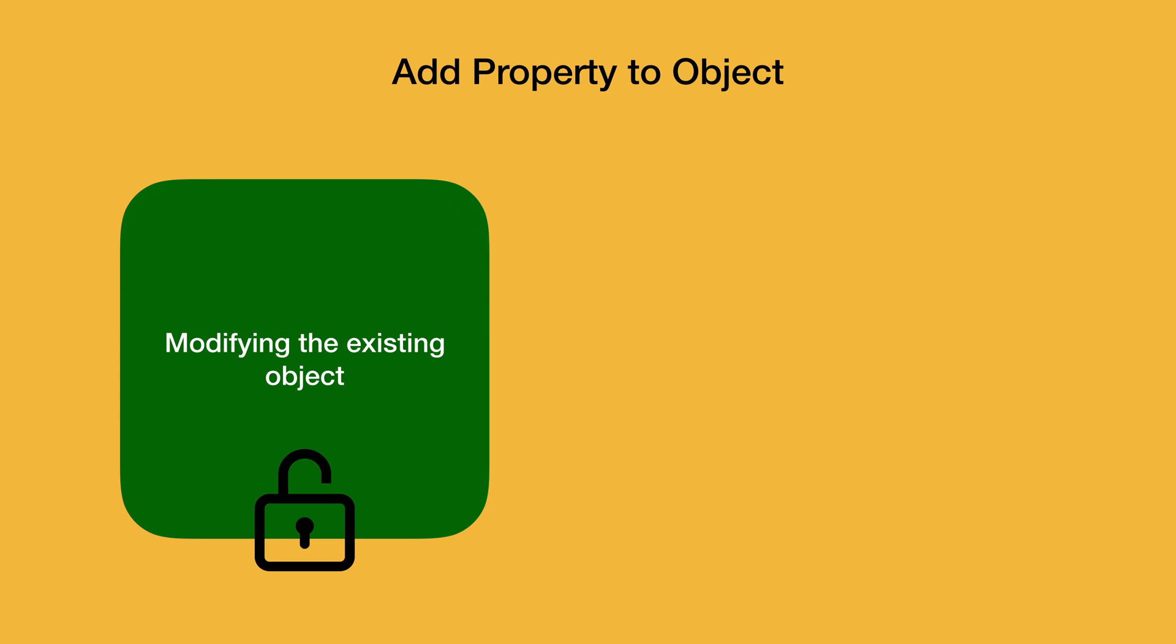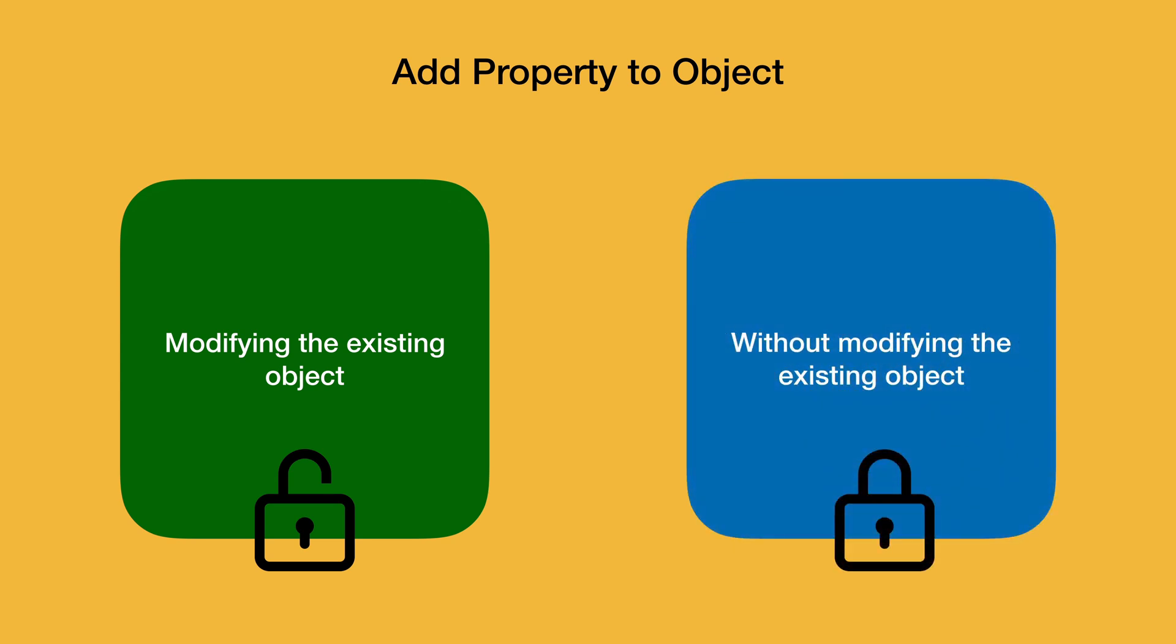Before adding the property to an object, it is necessary for you to identify whether you can or you should modify the existing object or you should instead create a new object with the existing properties in addition to this new property.